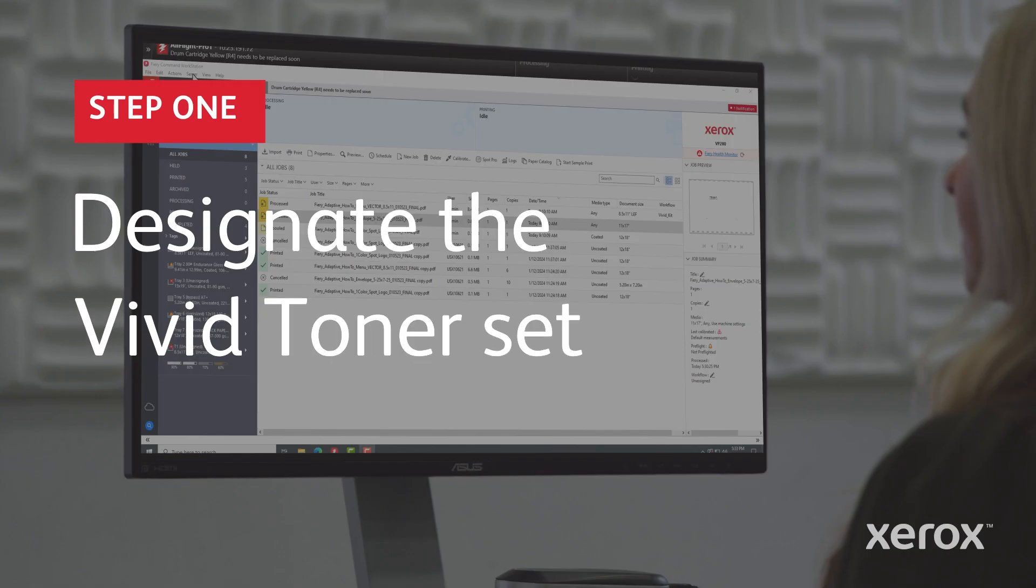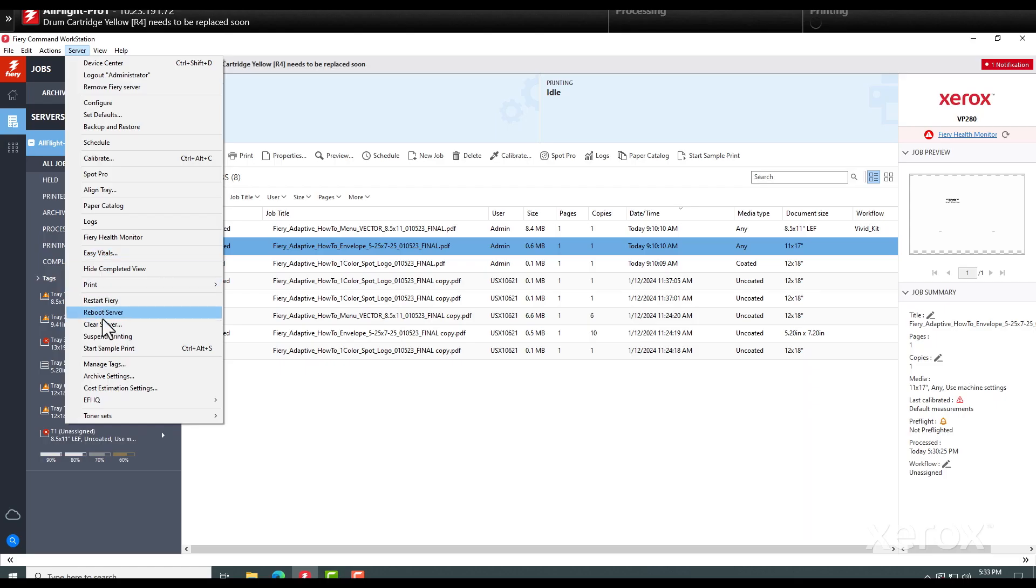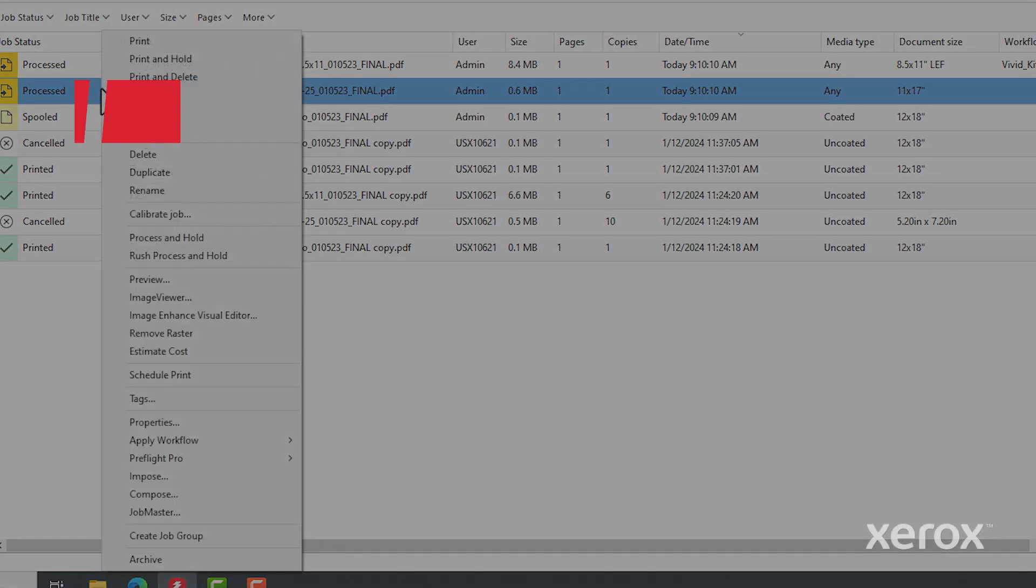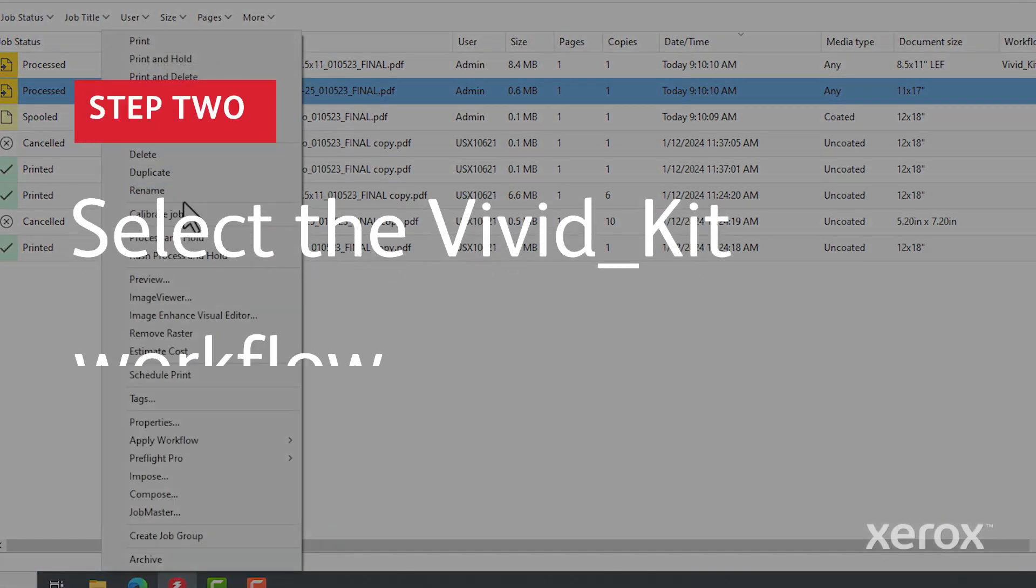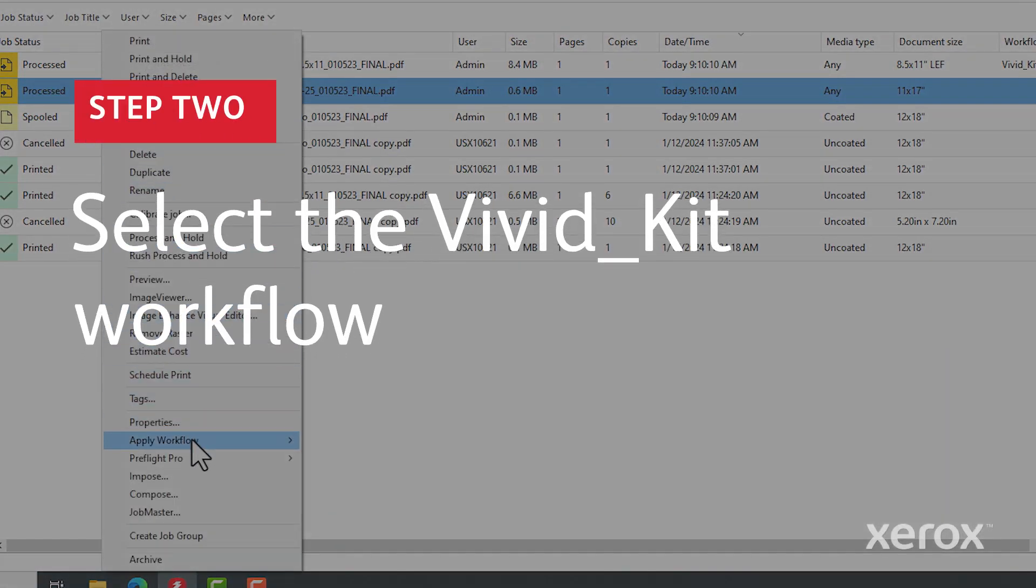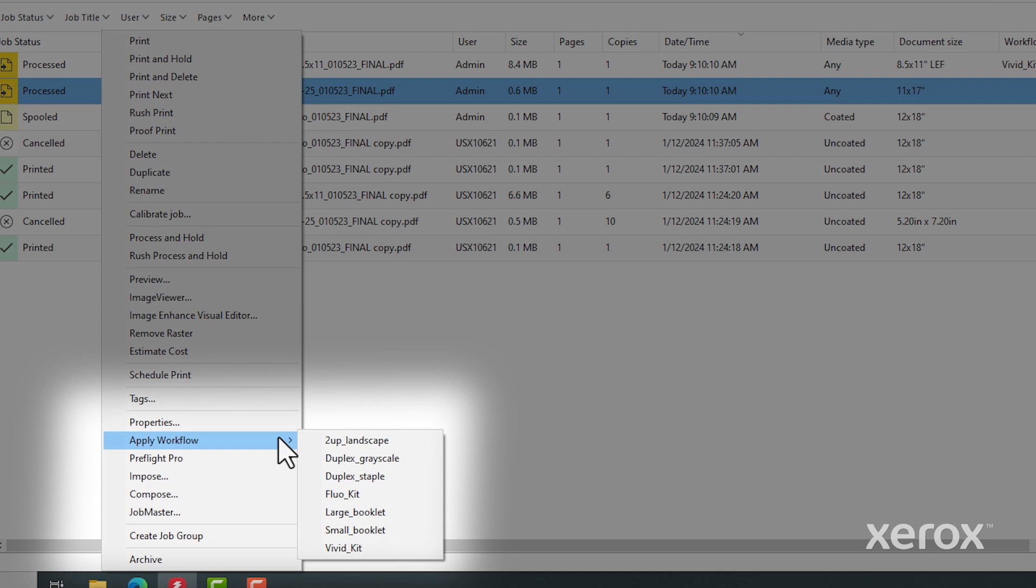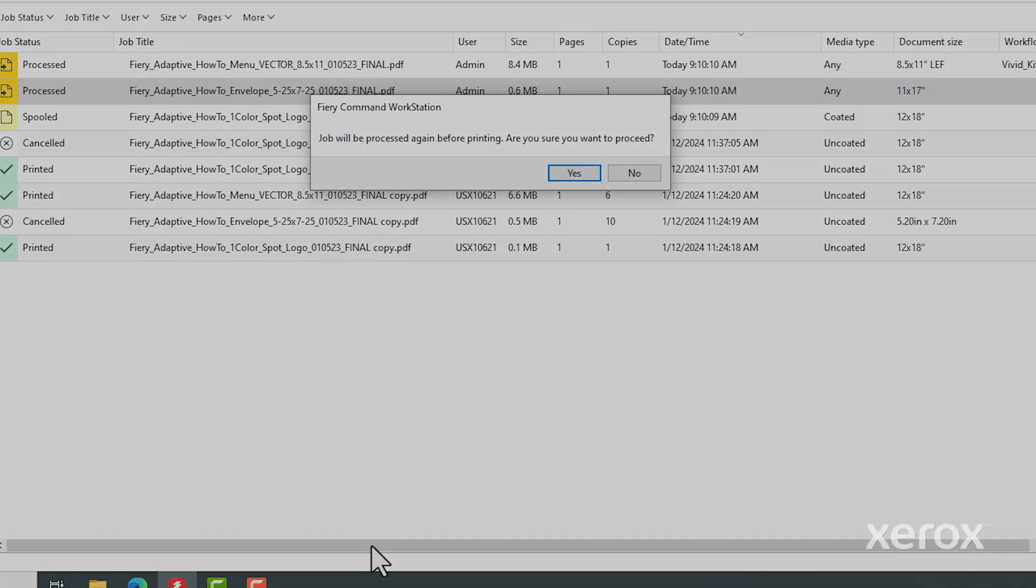First, designate the correct toner set from the server menu. Next, apply the Vivid Kit workflow. This helps you quickly map your file elements to Vivid Toner colors.